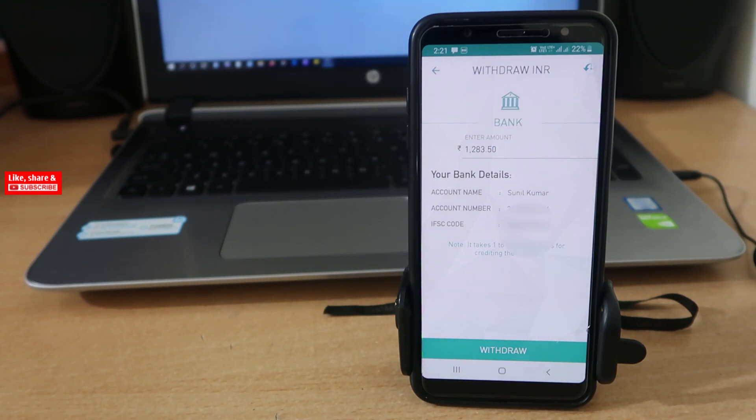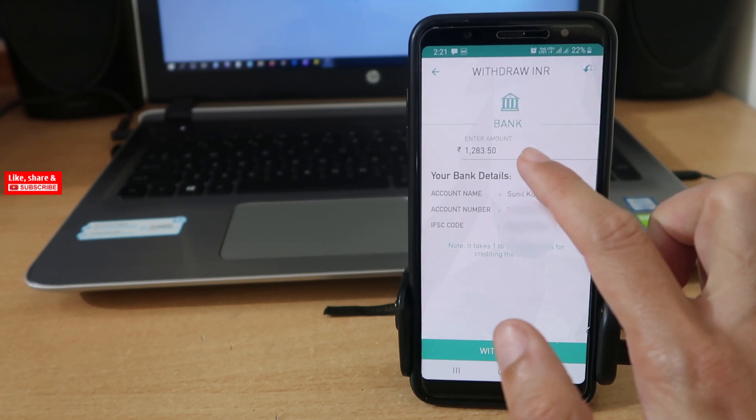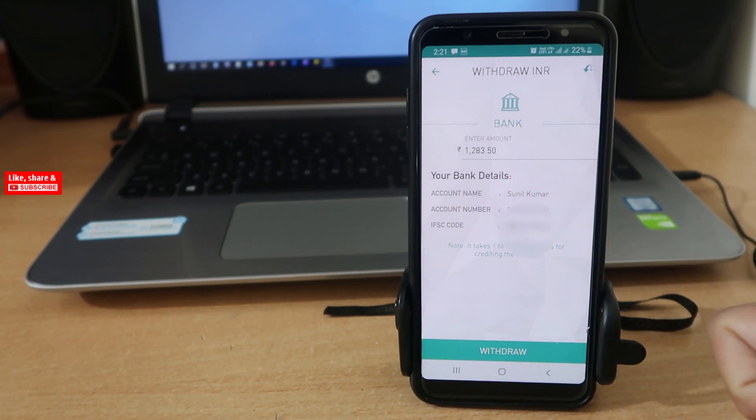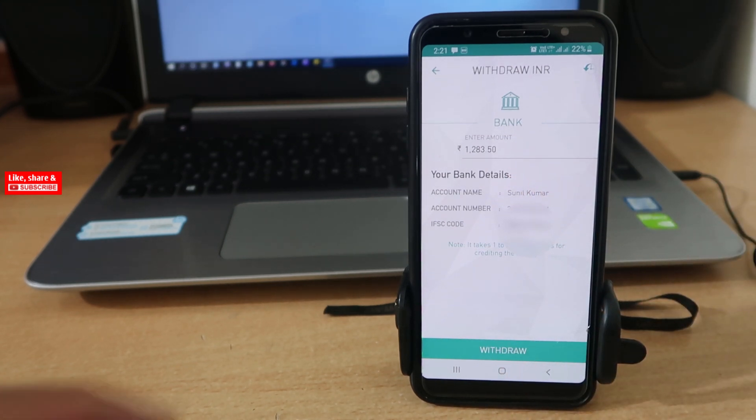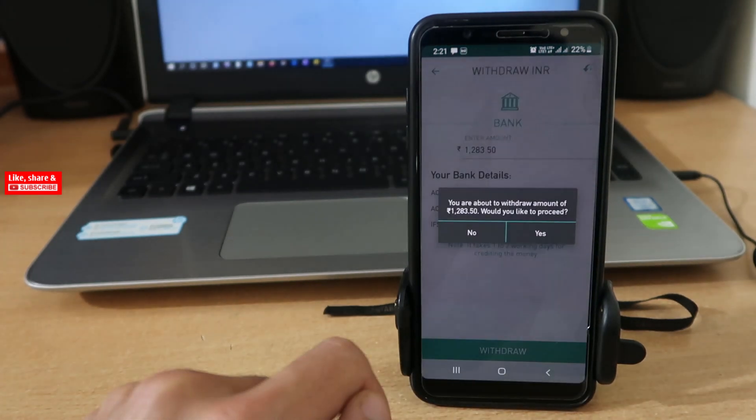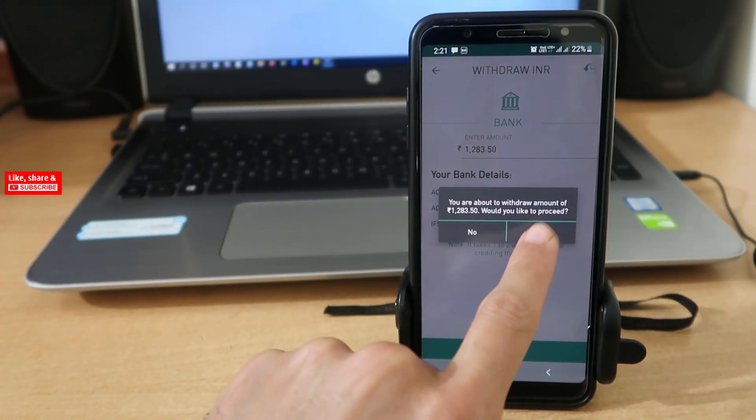Now you can see I have more than 1000 rupees. Now I can withdraw the amount. Let's again tap on Withdraw. Tap Yes.